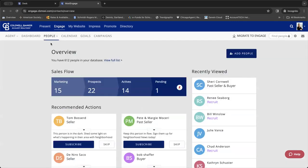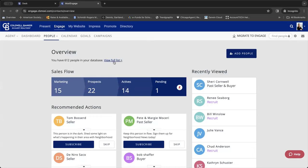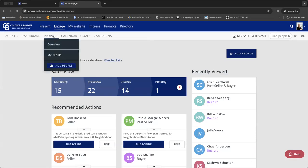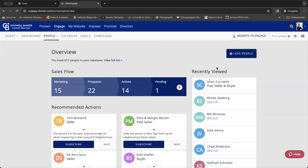This will bring you to your overview landing page. It tells you how many people are in your database. It lets you go to your full list, which if you click View Full List here, it's the same thing as going to My People here.